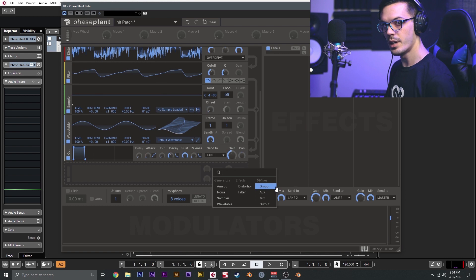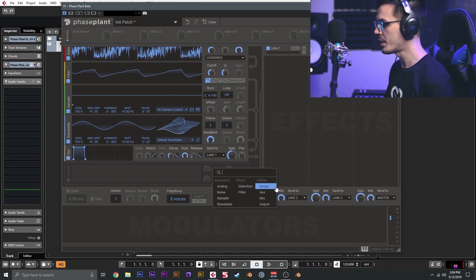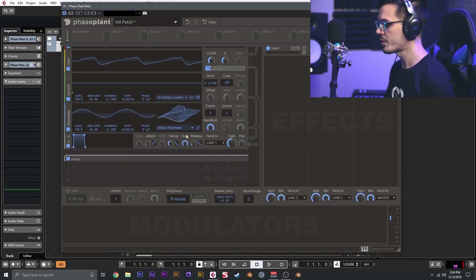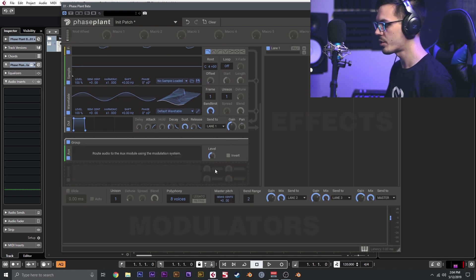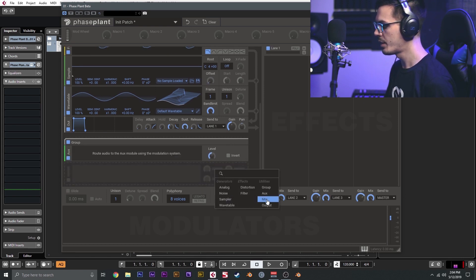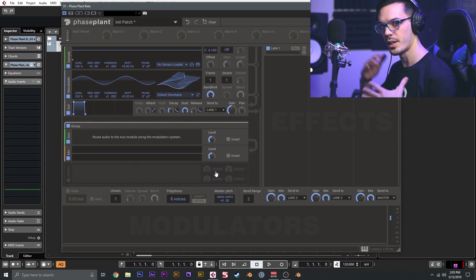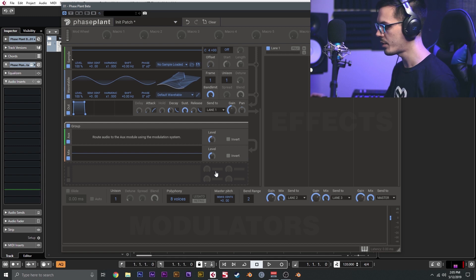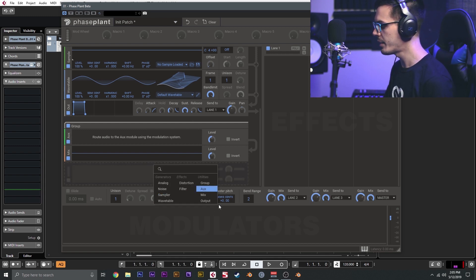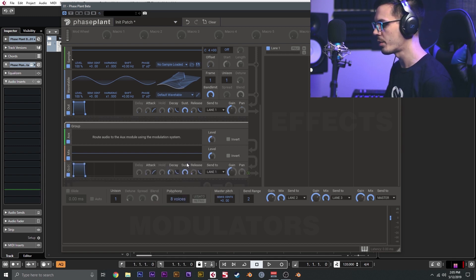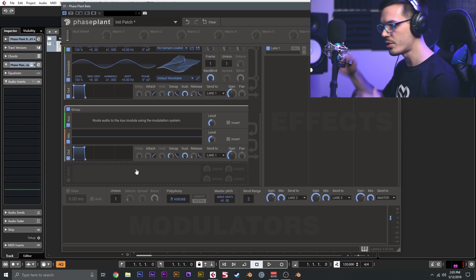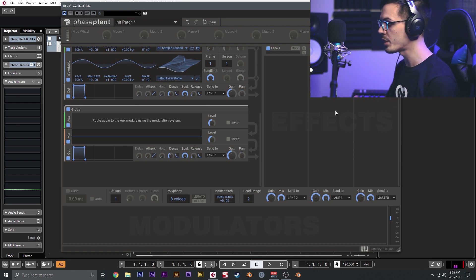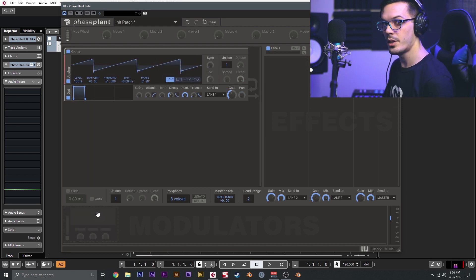Beyond that, we also have a couple of utilities in the generator section. We have group, which allows us to create a group, aux, which allows us to create an auxiliary section, mix, which allows us to have a leveler or a mixer inserted into the generator, and then we have output, which allows us to have an output sent to the output of any of the lanes over here in the effects section.